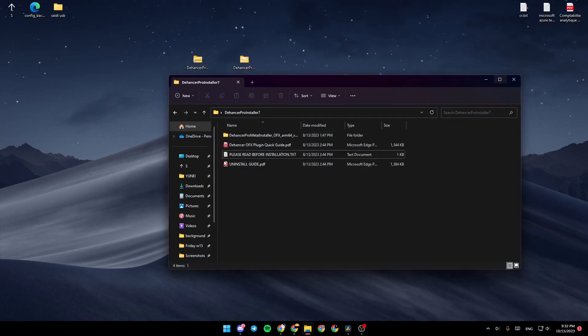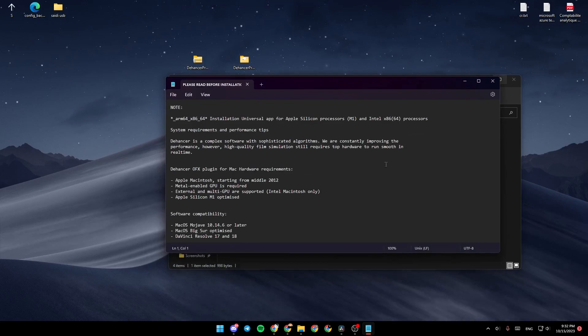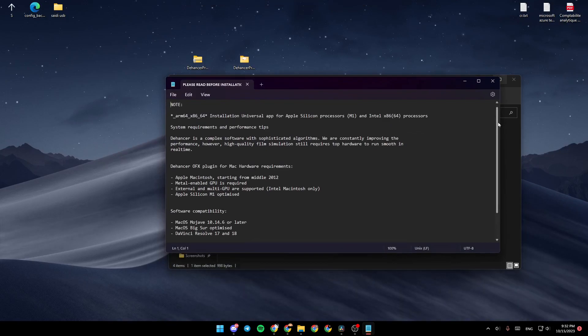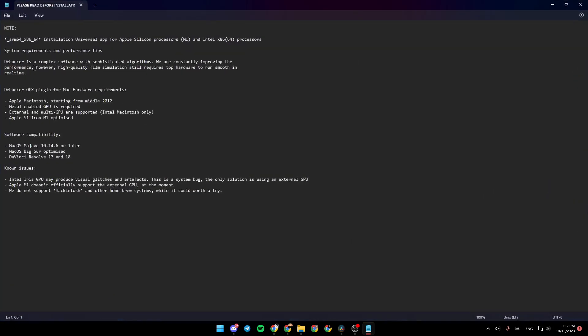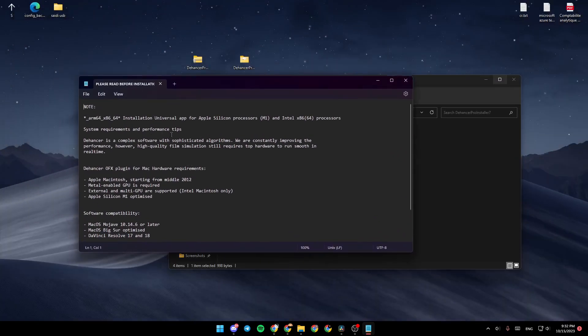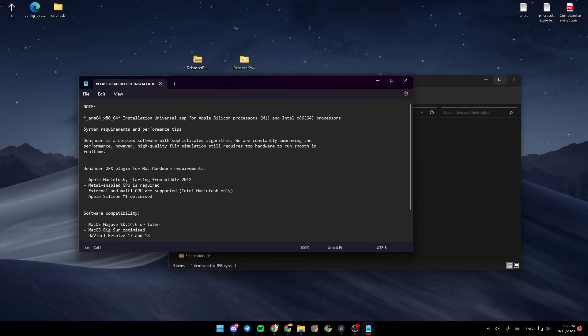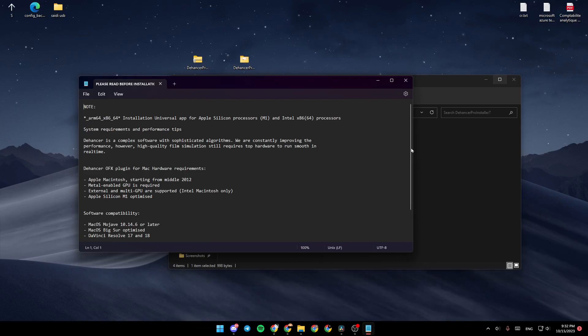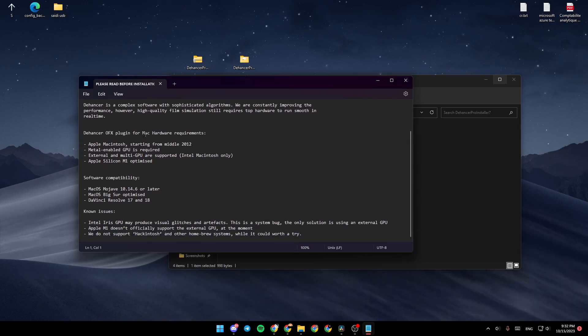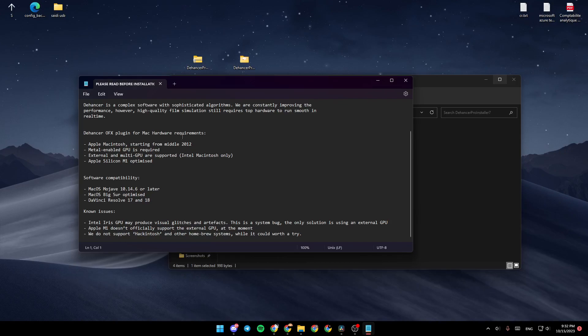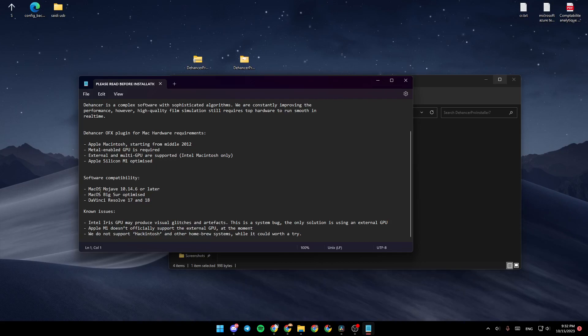Now you can go to Please Read Before Installation. And then you're going to find all of the information that you will need right here. So you're going to find here the system requirements and performance steps. The Dehancer is a complex software with size algorithms and so on. Here, you're going to find the plugins for Mac hardware requirements. And here, you're going to find software compatibility.